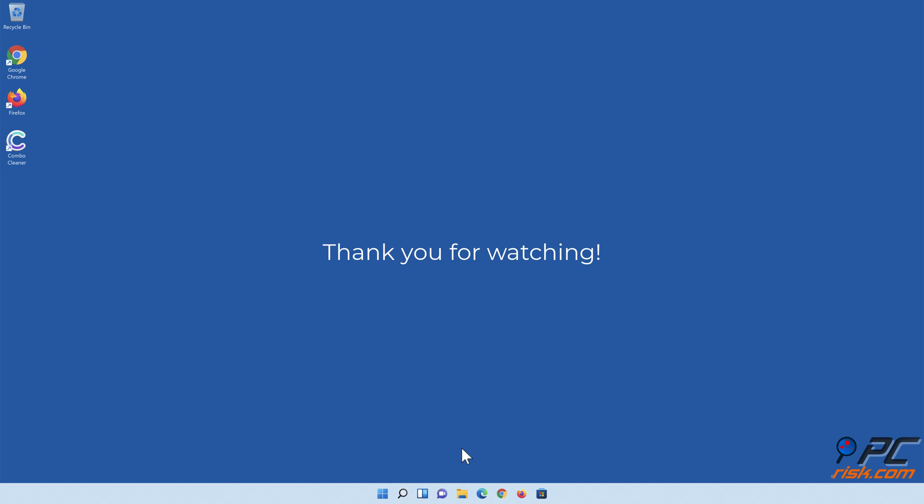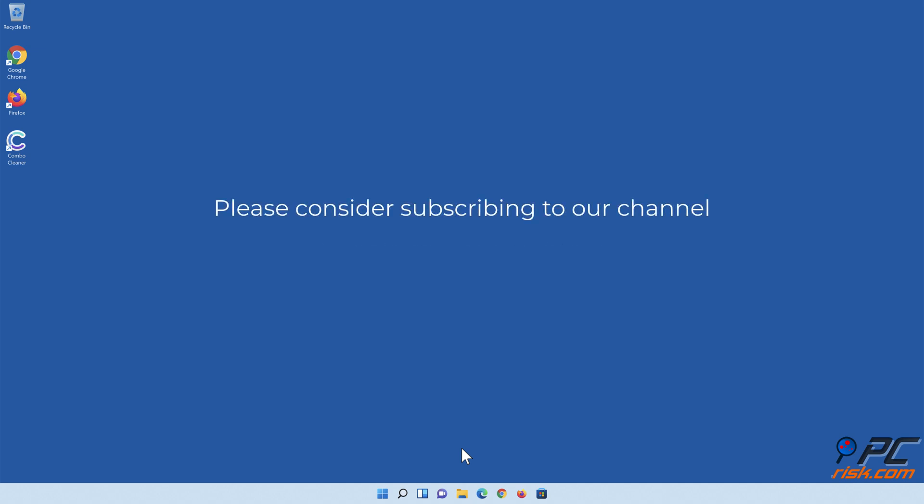Thank you for watching. If you found this video helpful, please consider subscribing to our channel.